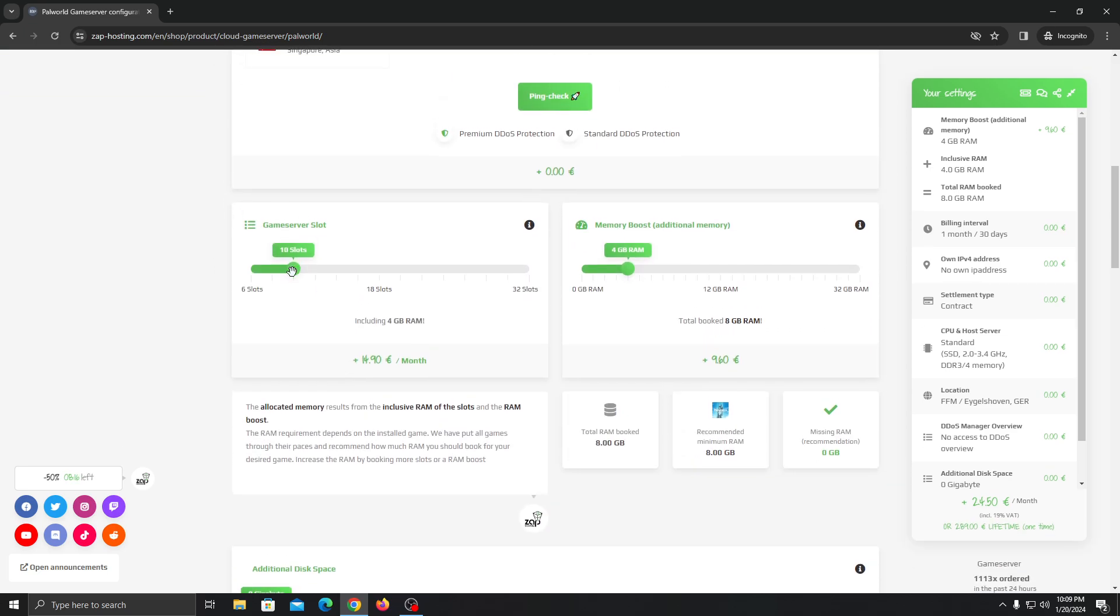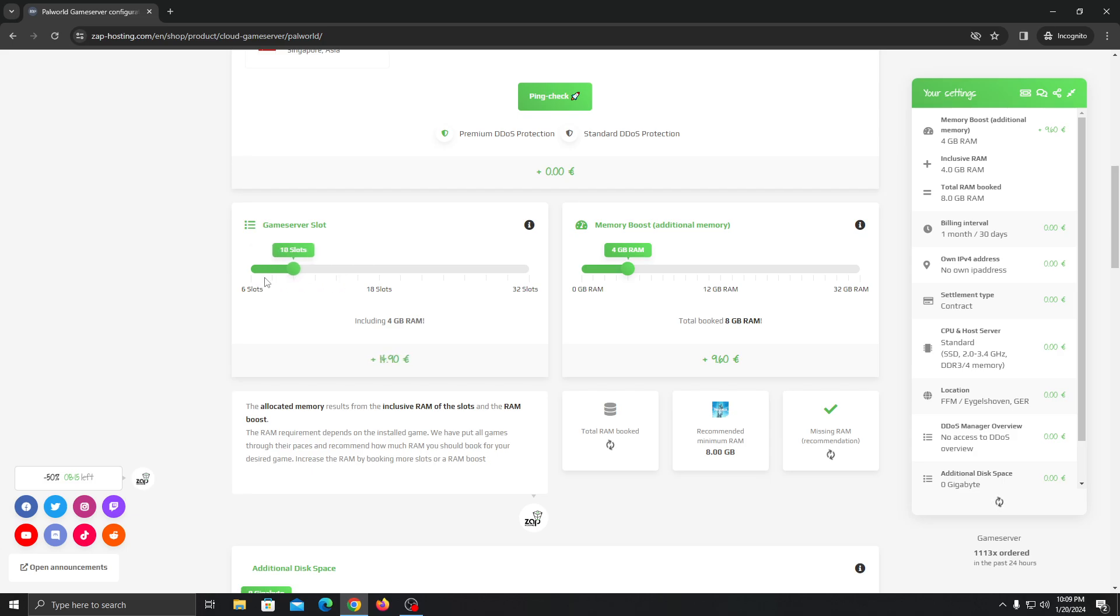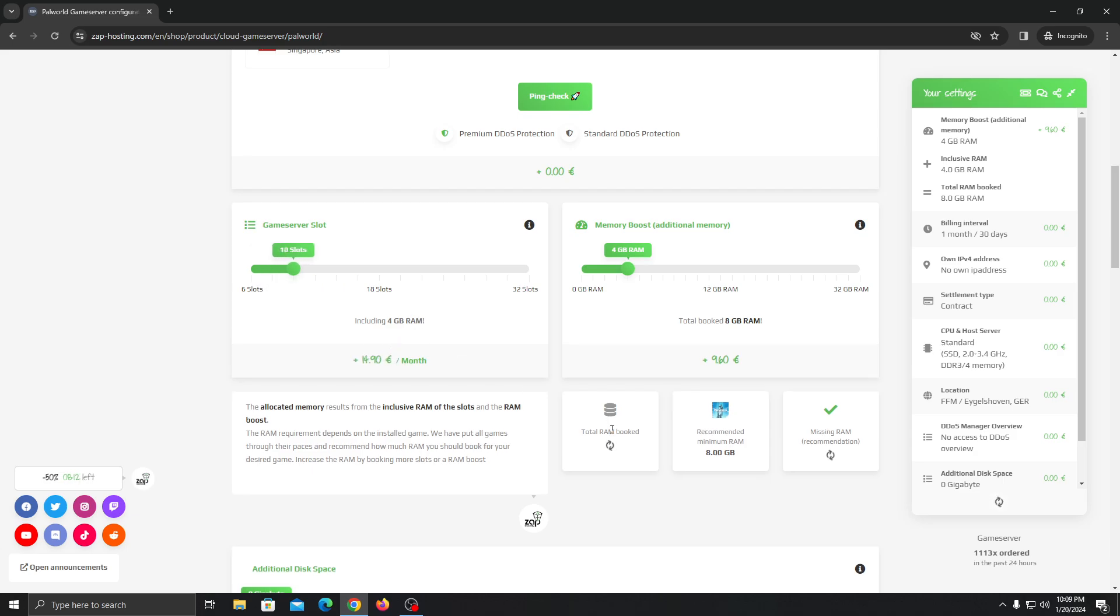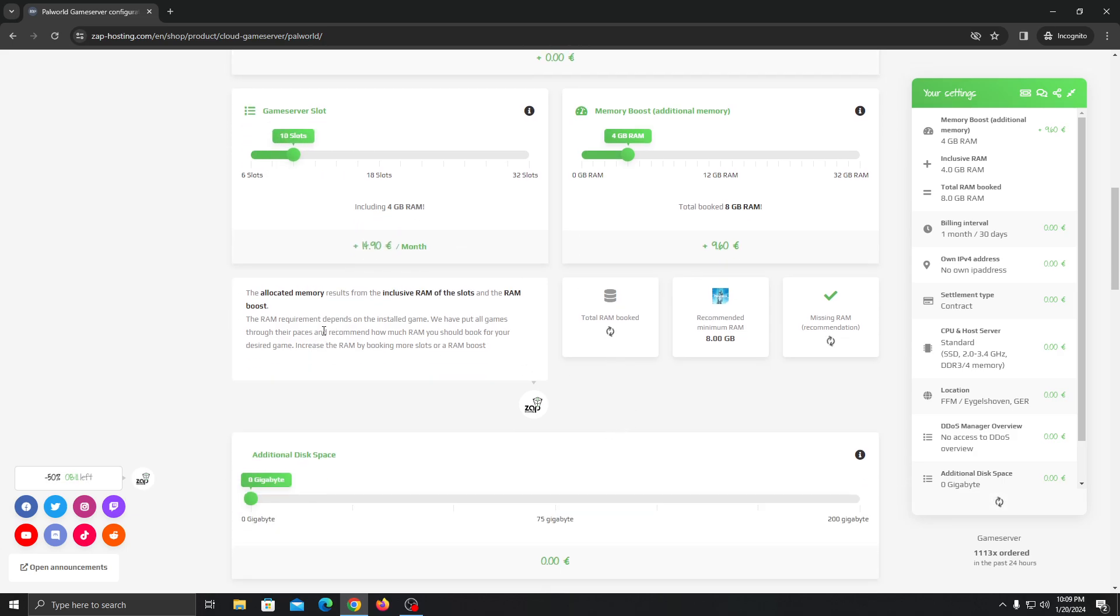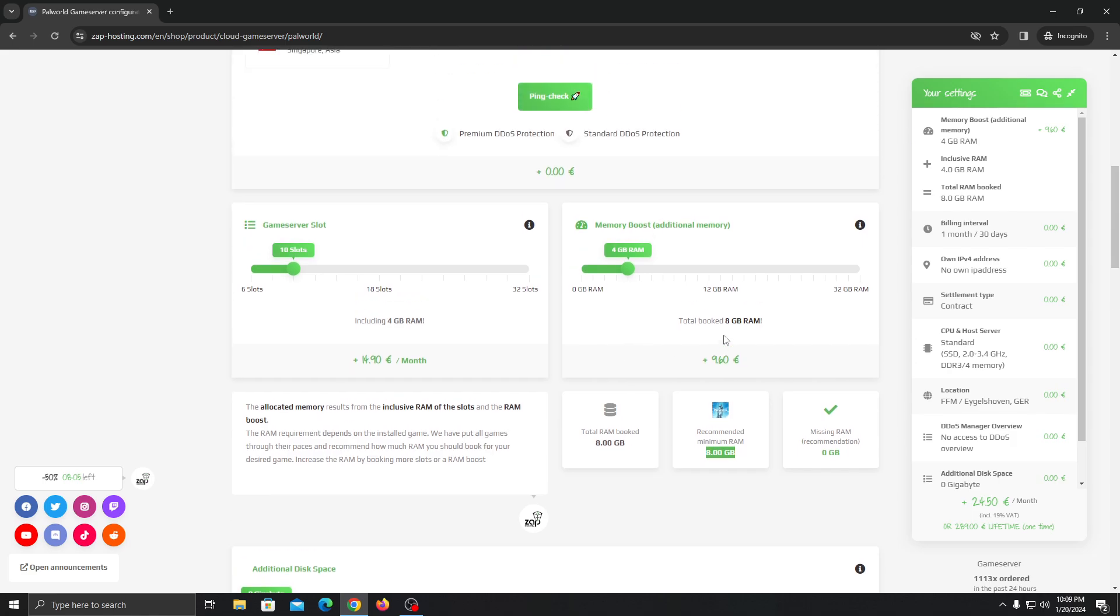You can change the slots you want, like let's say if you want to get 10 slots. But what happens is the minimum recommended RAM for the Parallel server is 8 gigabytes RAM. So we have to get at least 8 gigabytes on one server.